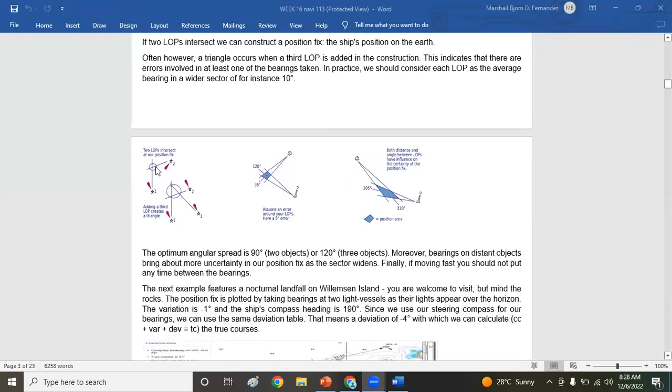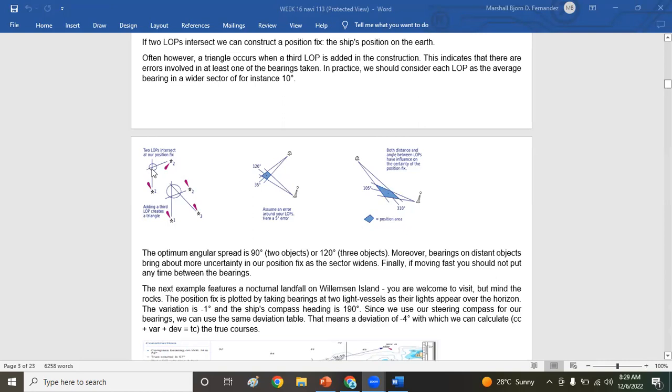Now look on the drawing again. Two LOPs intersect at our position fix. So wherever they intersect, for example this drawing is showing you two bearings, wherever they intersect, your estimated position or EP will be at the intersection line. If you have taken three objects like this one, meaning there will be a cocked hat.